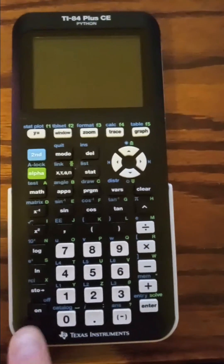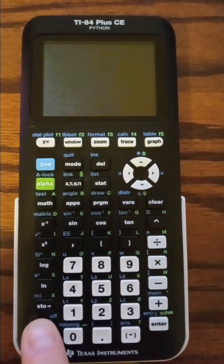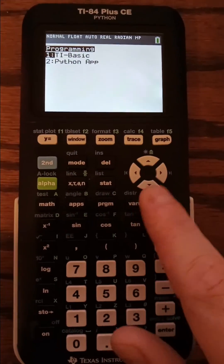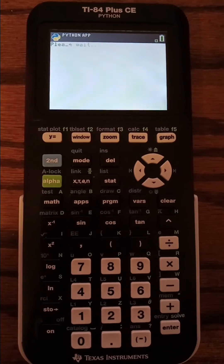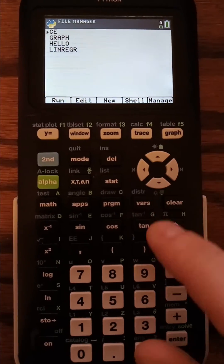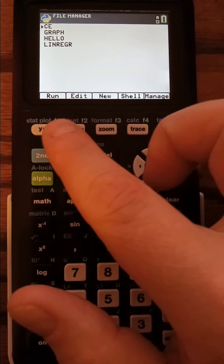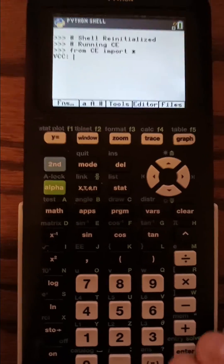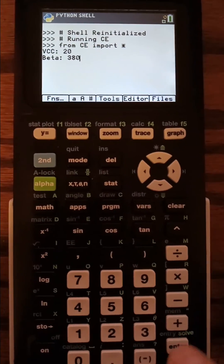Hello, so I have this TI-84 Plus CE that I was able to adjust the code to work with my calculator. The name of the code is CE. Let me just run it and enter the different values.